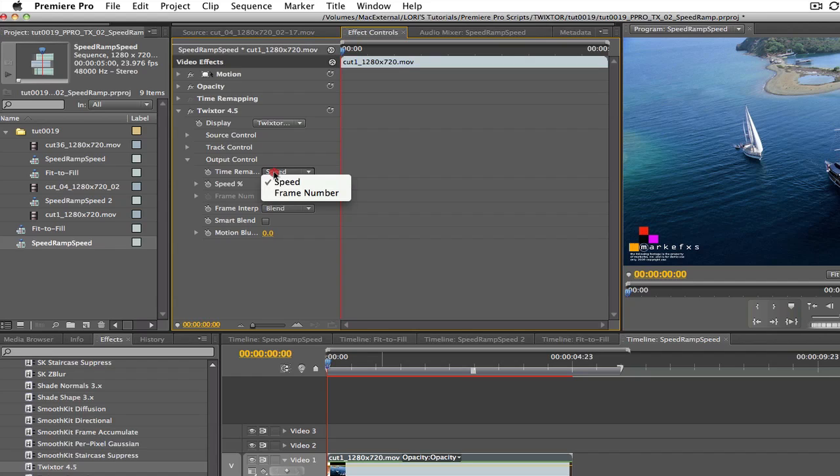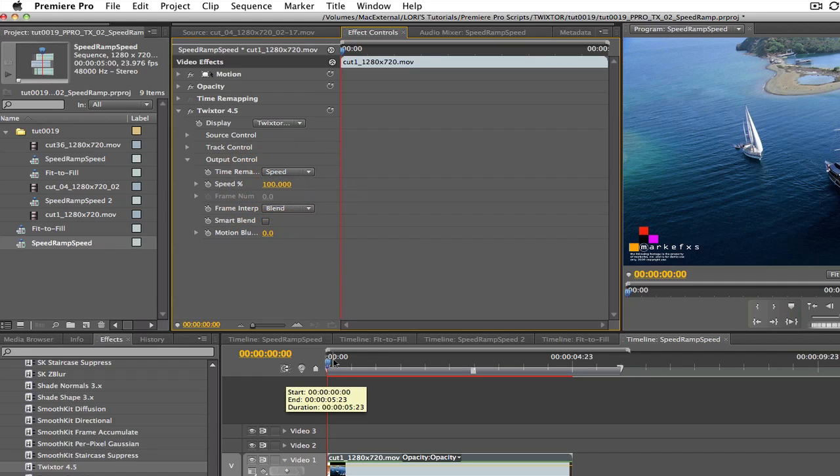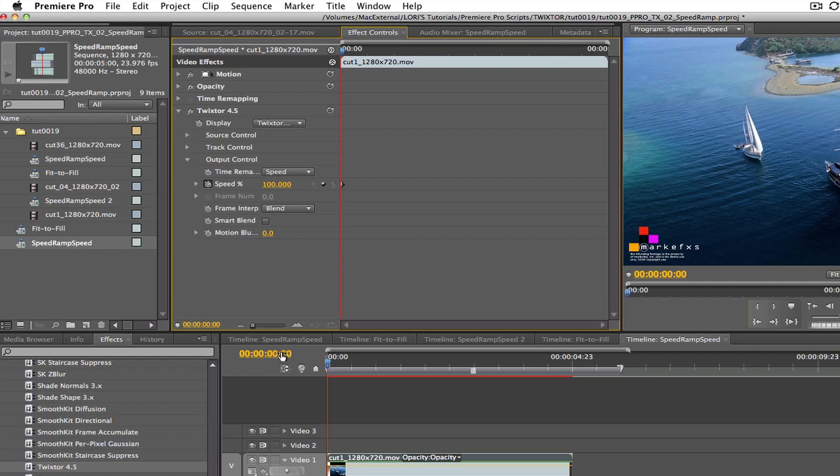We're going to select speed. Since our playhead is at zero, let's first set the animate keyframe icon and we can go to the speed percentage dialog box and type 100. This will tell Twixtr that at frame zero, we want our sequence to play back at 100%.